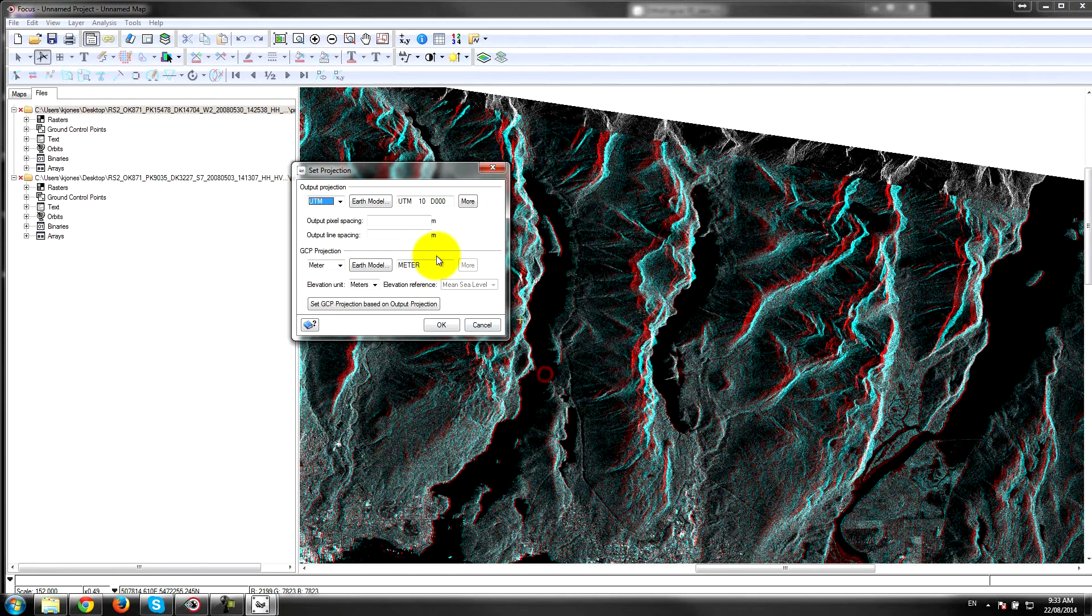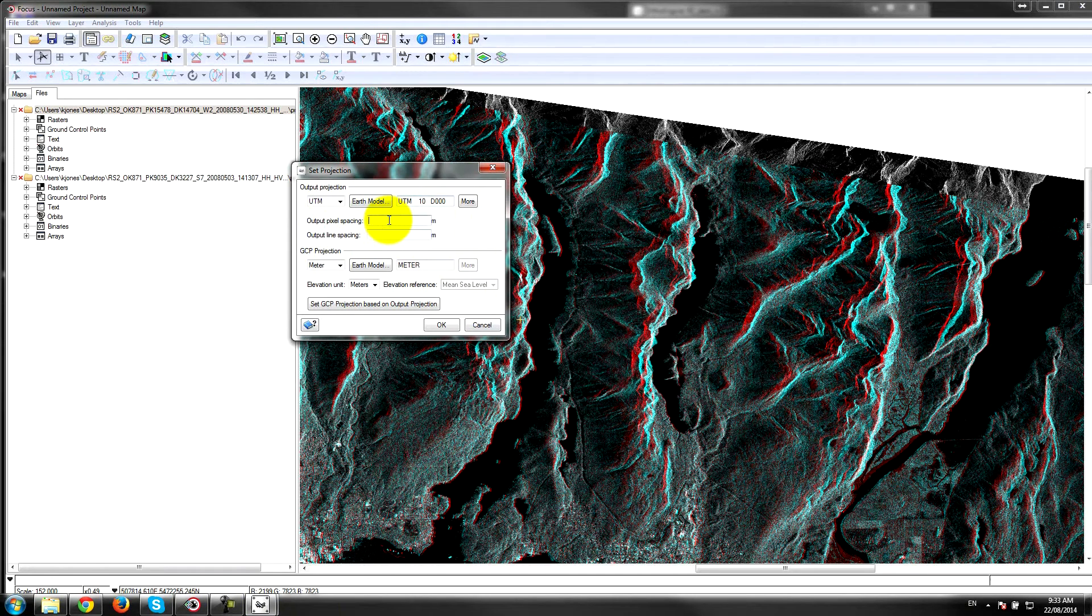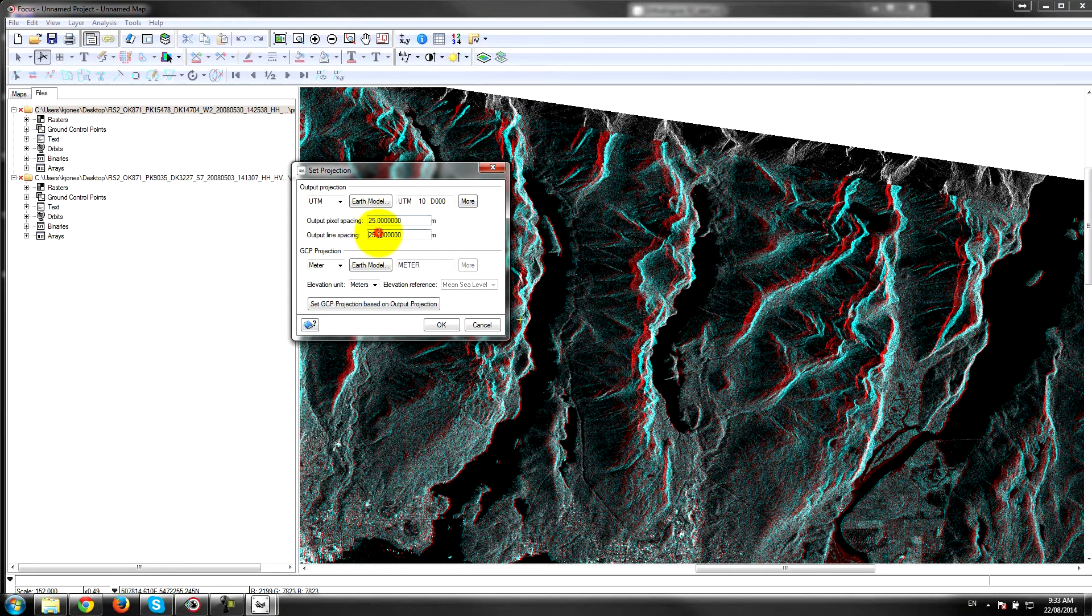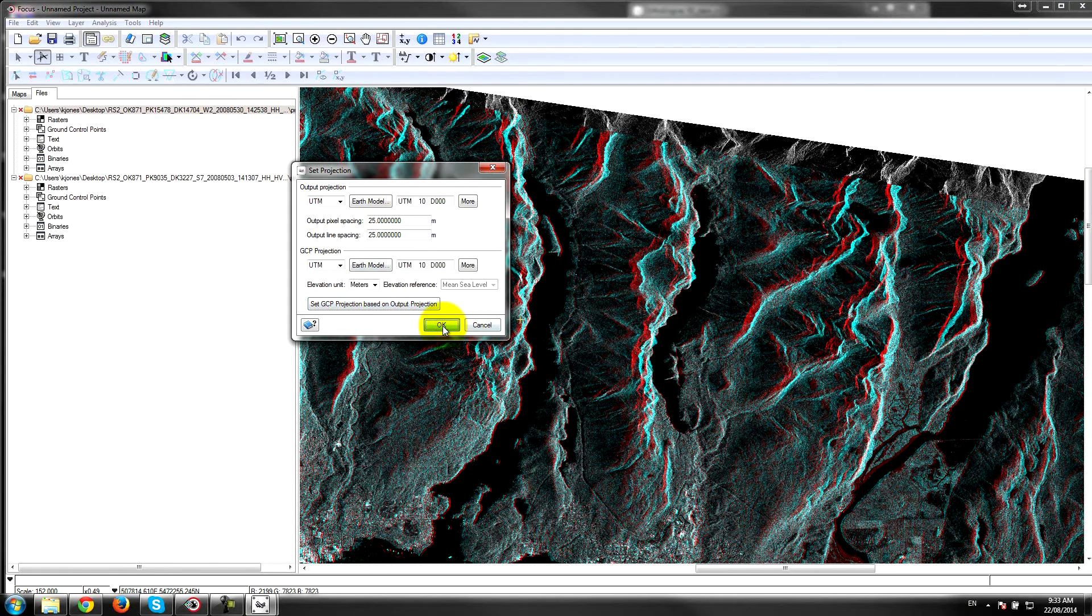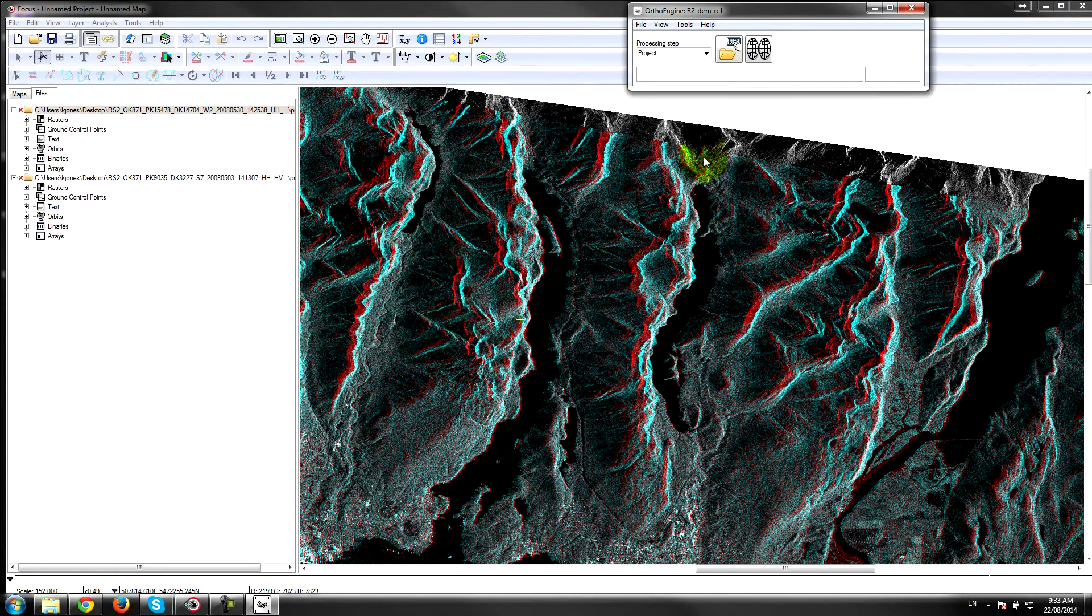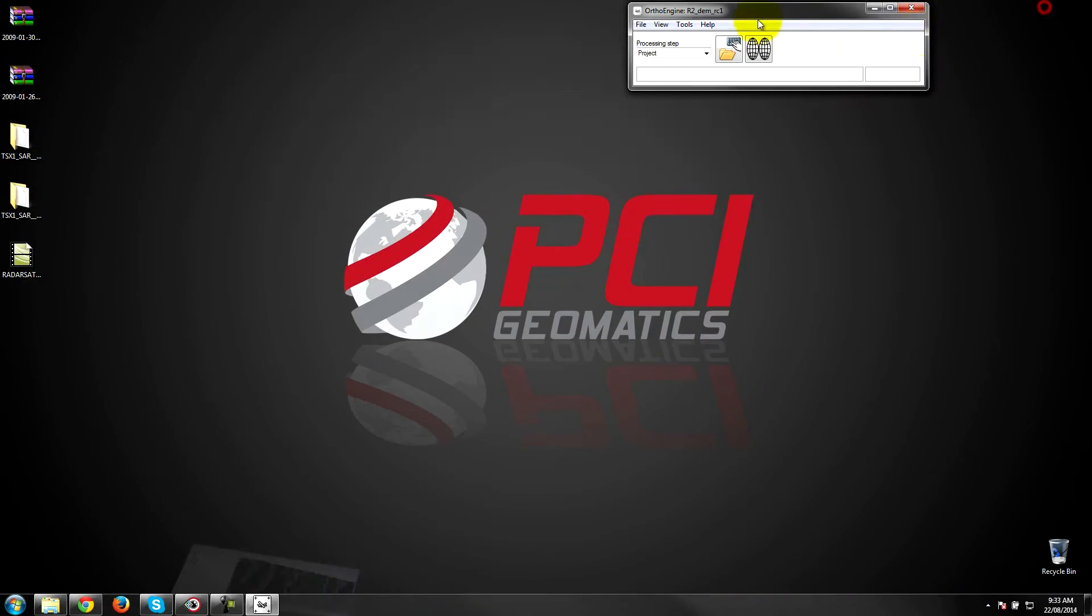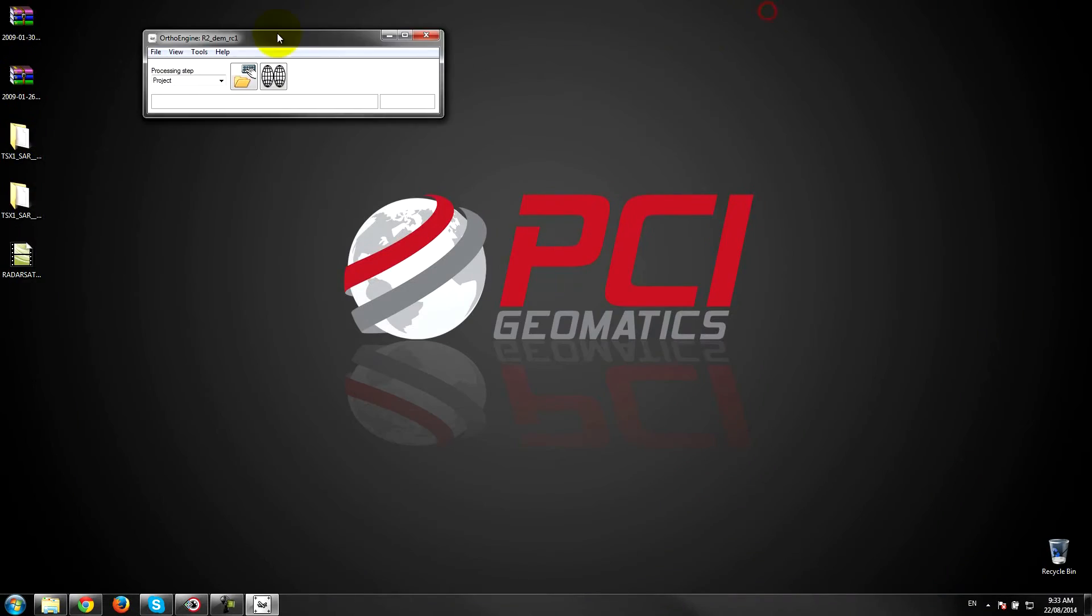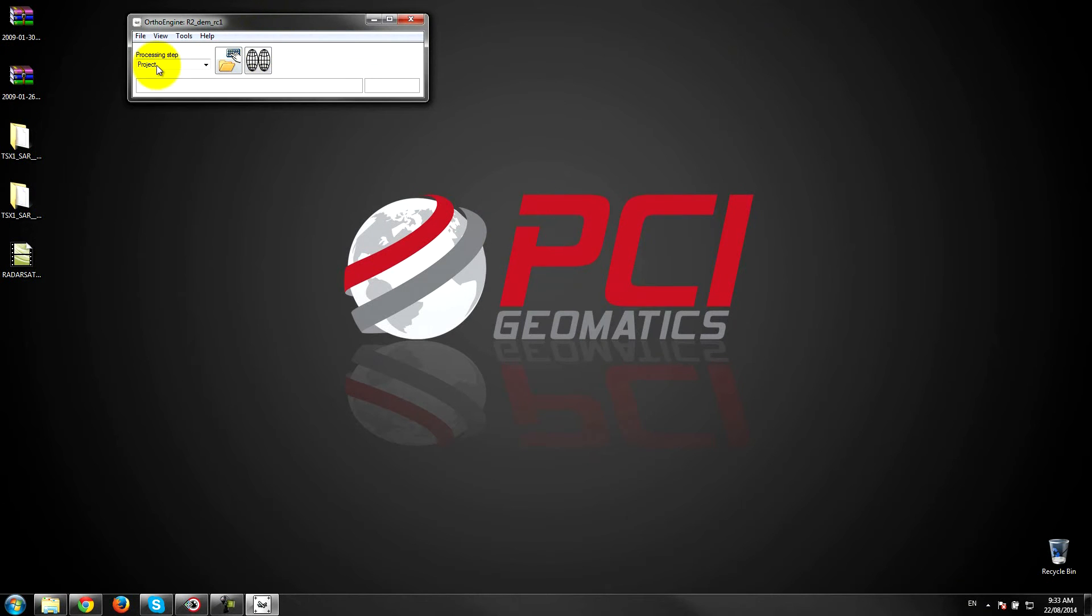So I'll select my data. Alright, the pixel spacing I'm going to choose is 25 meters which is roughly the resolution of this data and I'm going to set my GCP units based on the information I've already provided the system. Alright, so I've got my project set up.